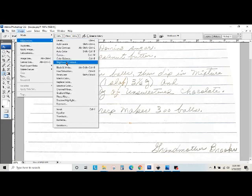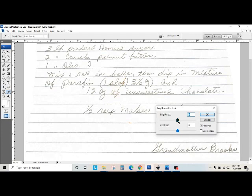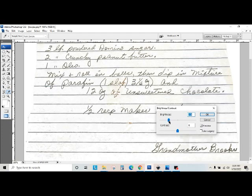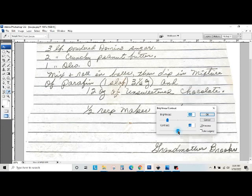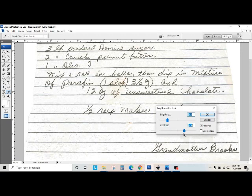Okay, so now we're going to go back into Image, Adjustment, Brightness, Contrast. And we're going to darken up the words. Up the contrast.